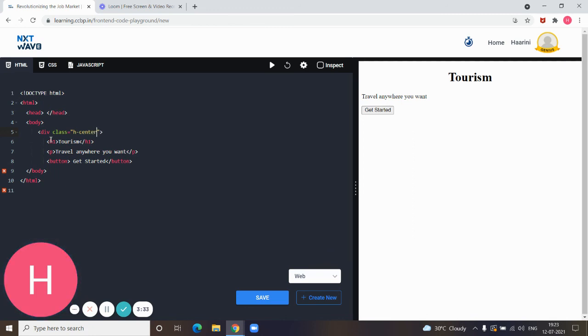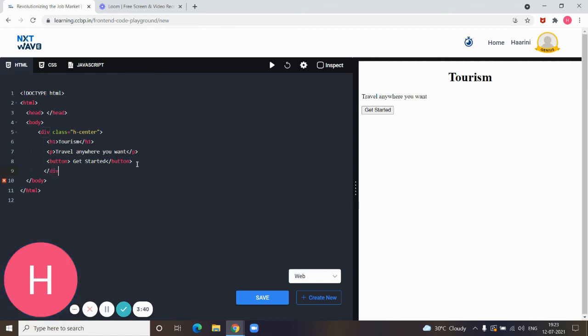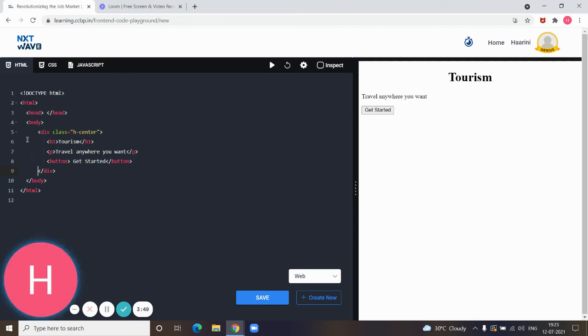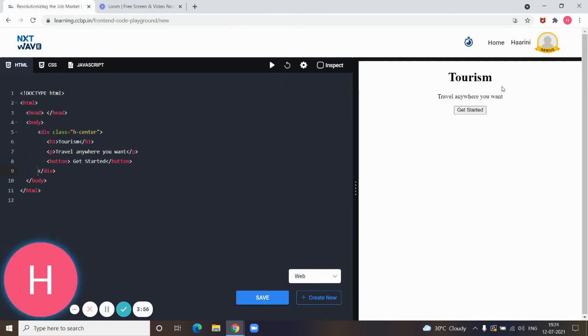After that we have to give the end tag, we should not forget that. This class alignment will be applied to all these three elements.